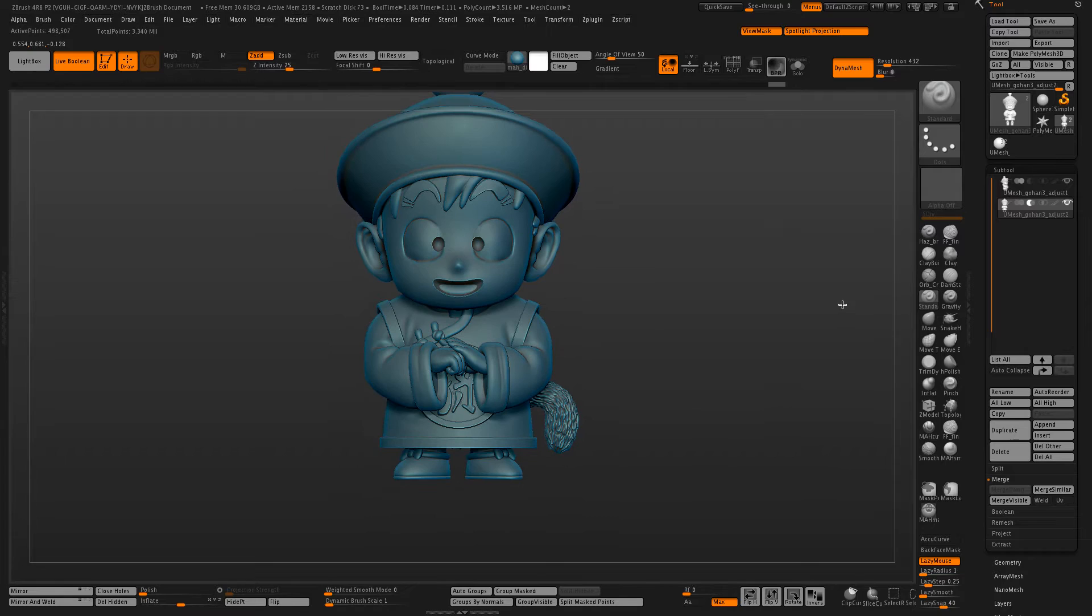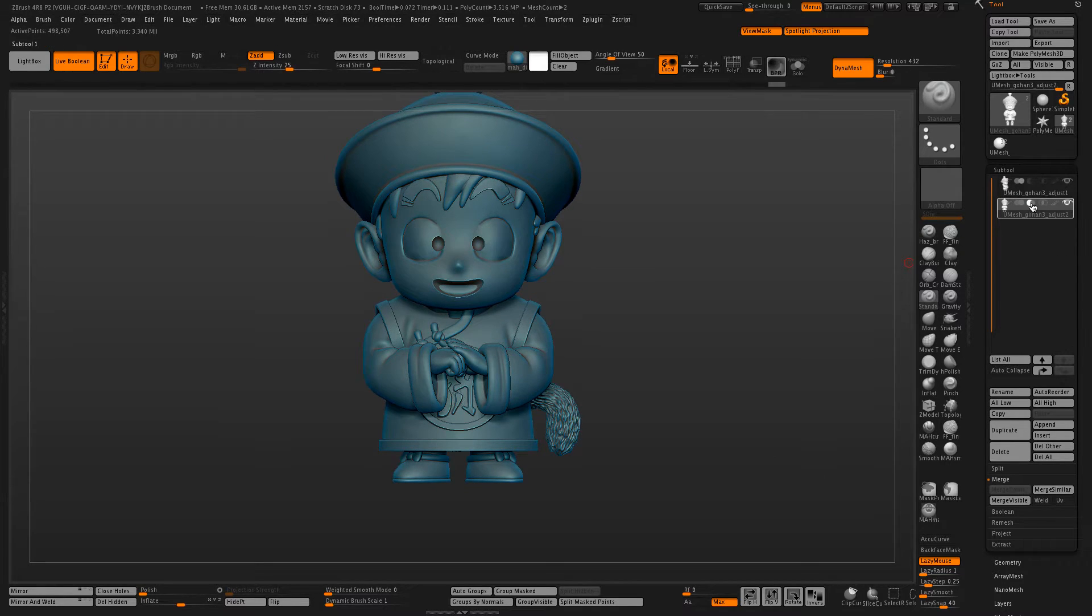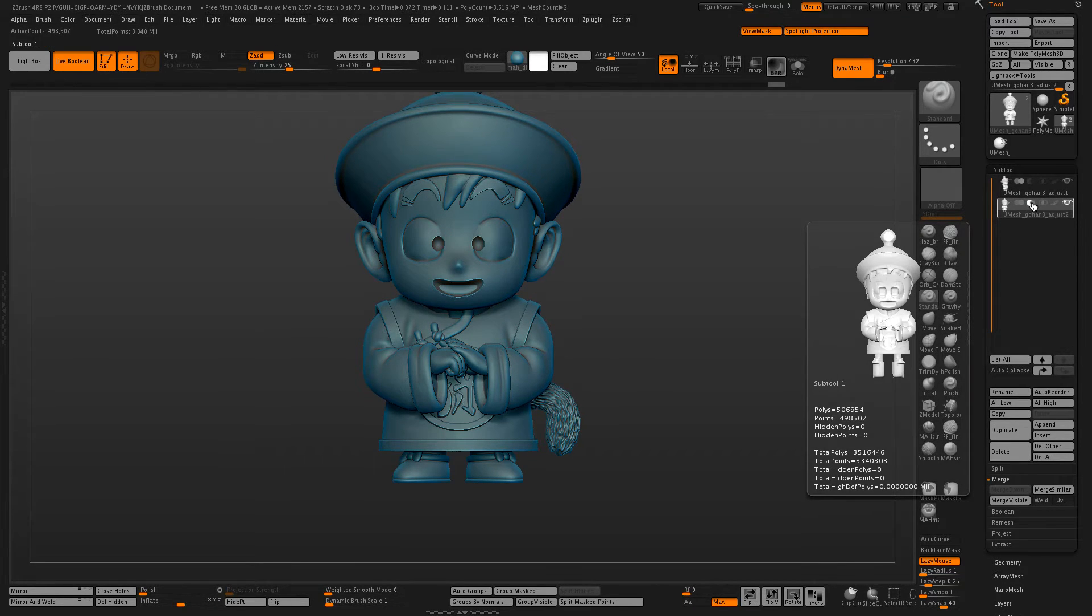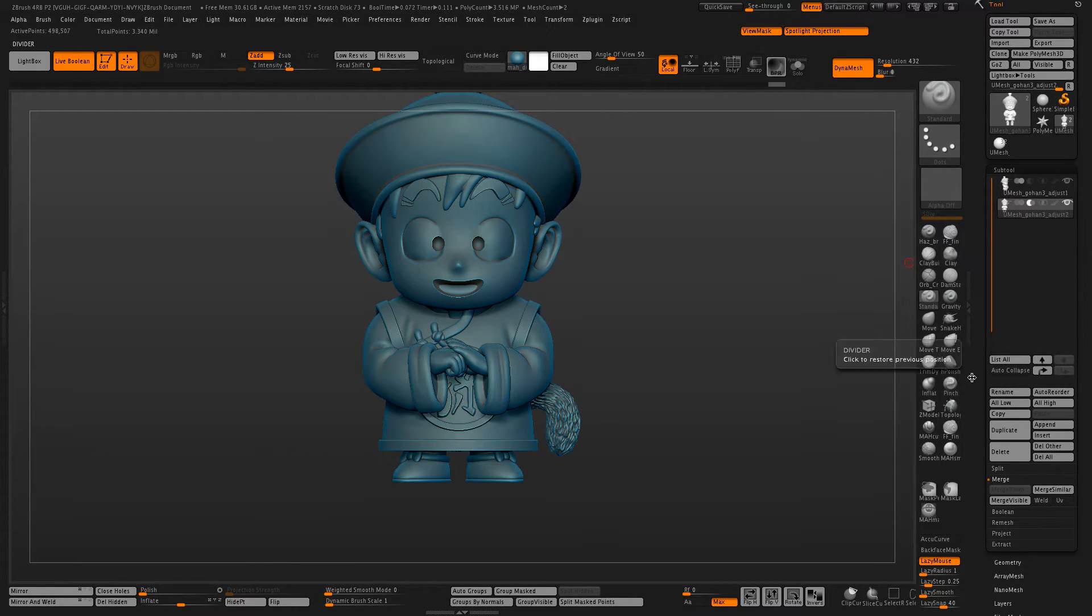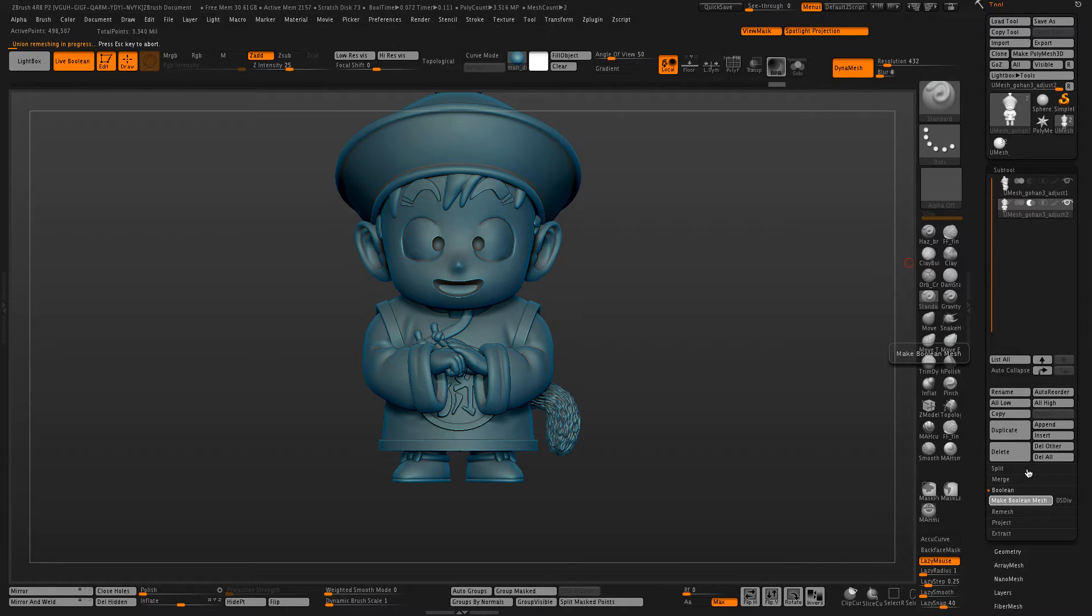Once you have those selected, put this as a DynaMesh subtraction. Boolean your mesh together.